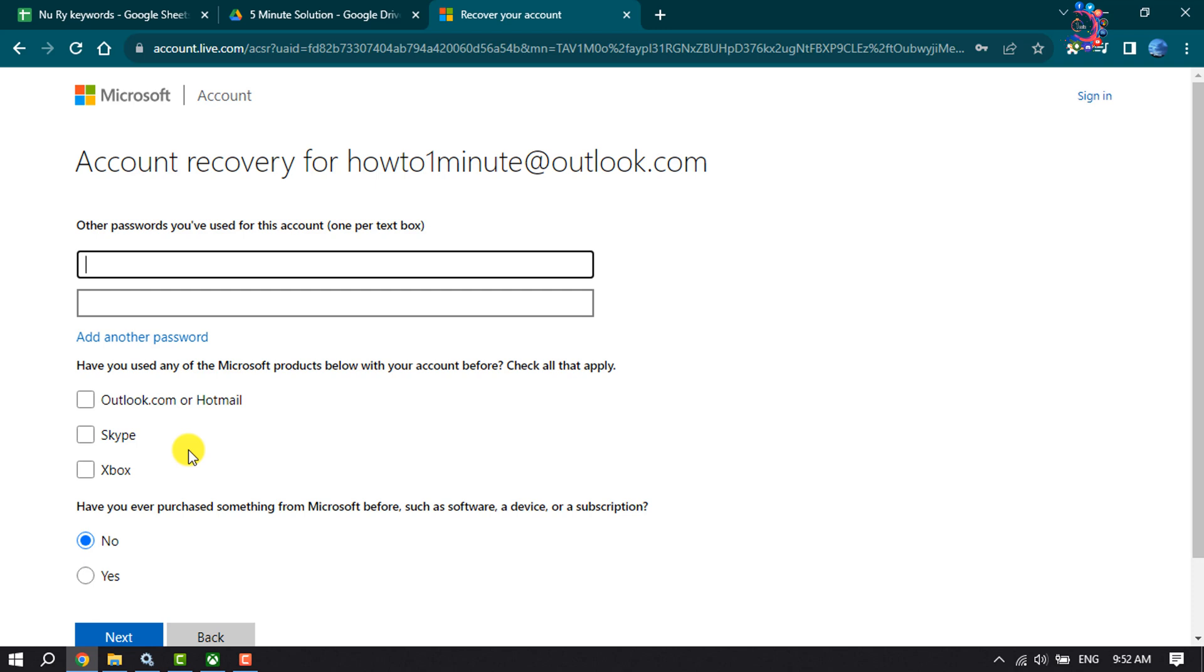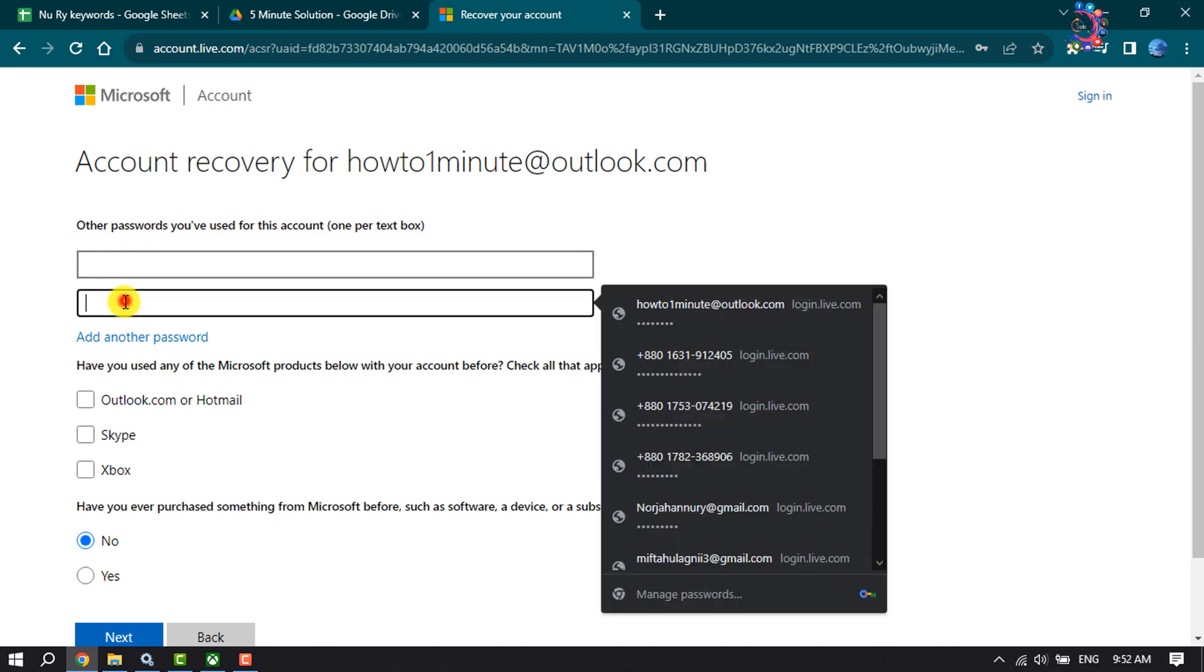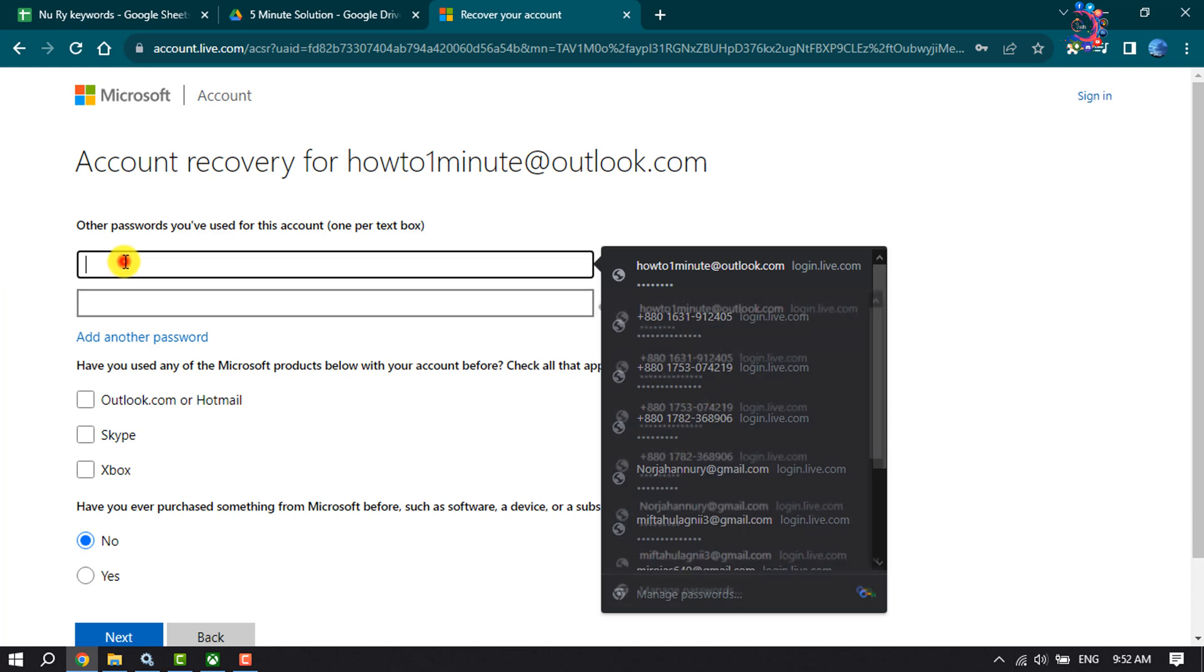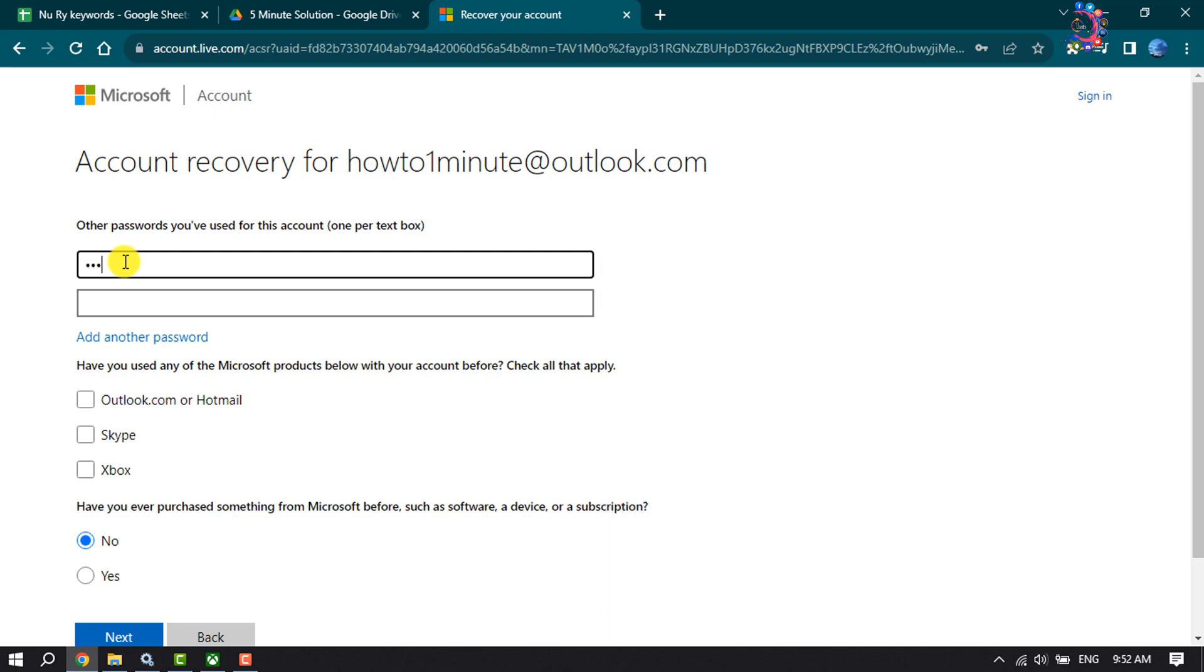In this page, you have to add your Xbox account other passwords you have used for this account. So I'm writing here my Xbox account previous password.